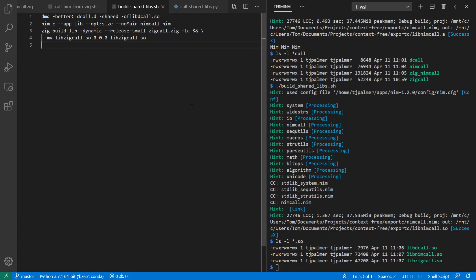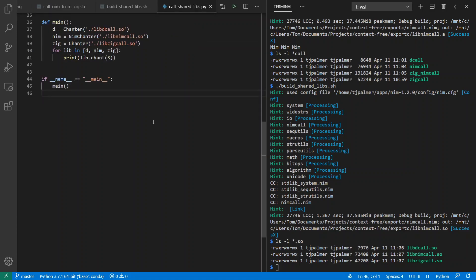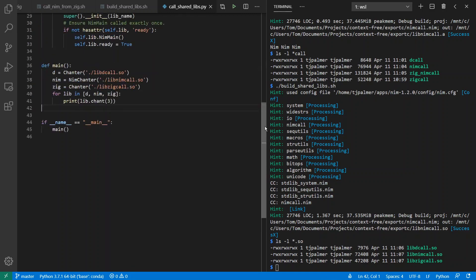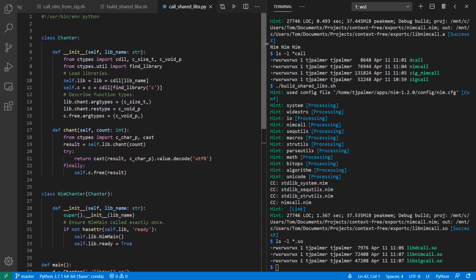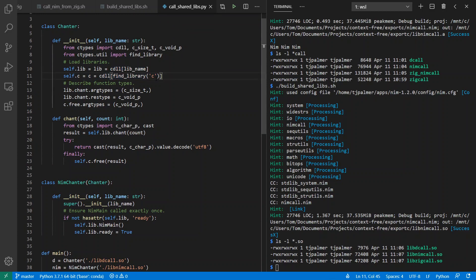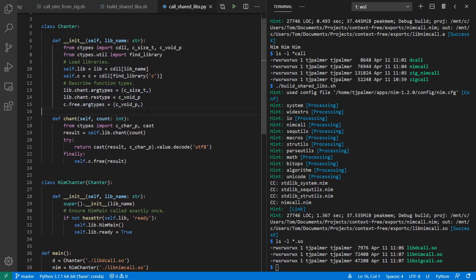Then we can call these libraries from Python. Over here, we have dynamically loading the different shared objects. And then I can call chant on each of these libraries. Here's what this looks like in Python. I can use the ctypes module in order to load libraries, including the C standard library.